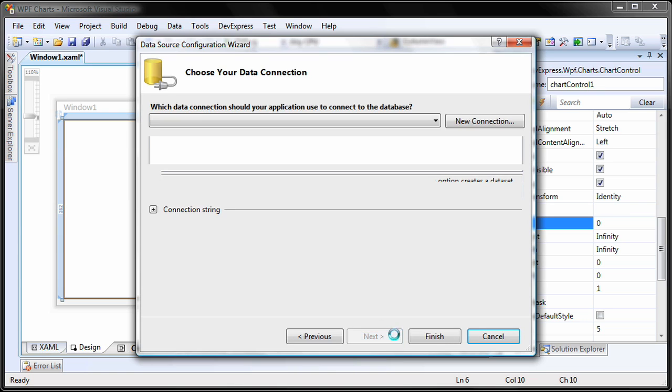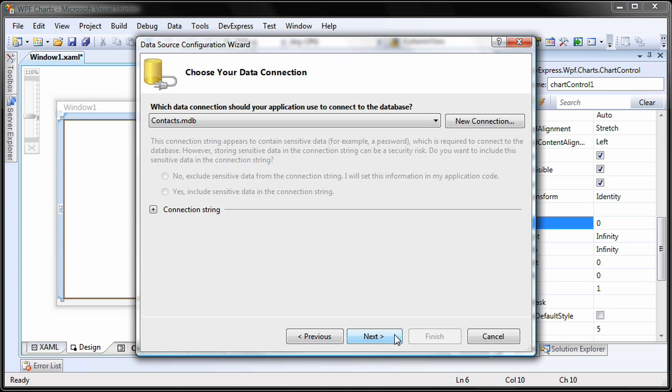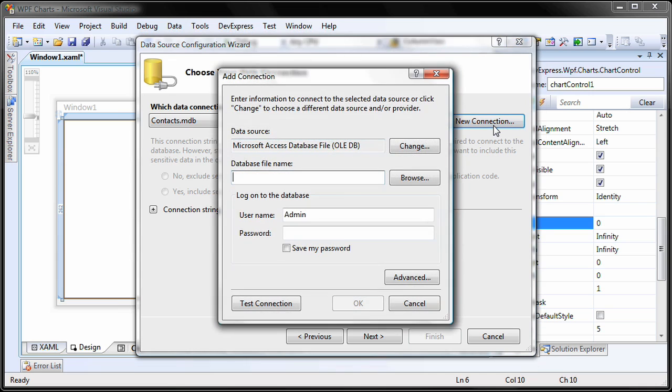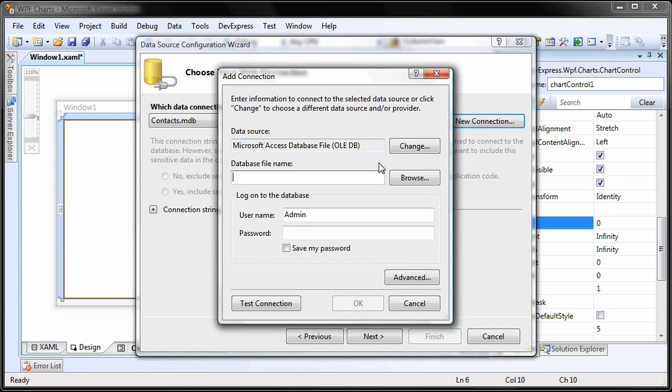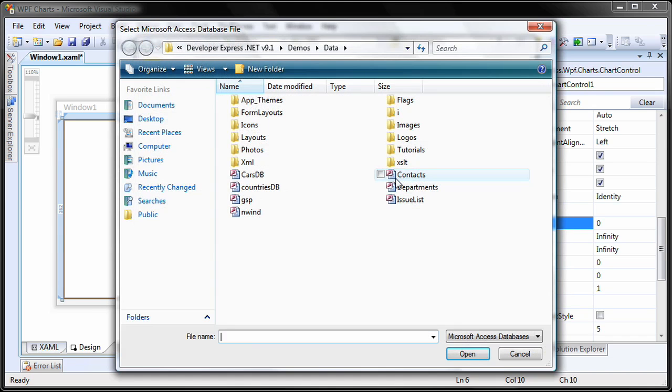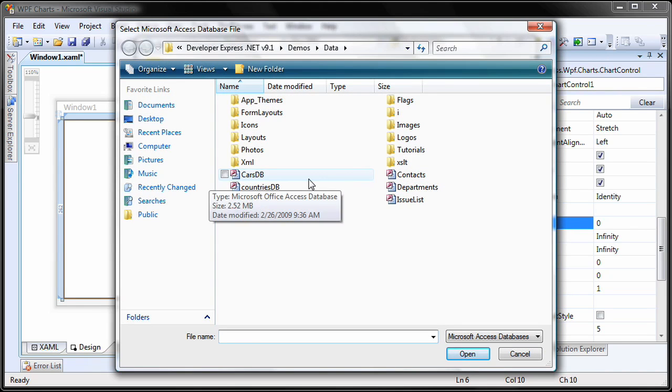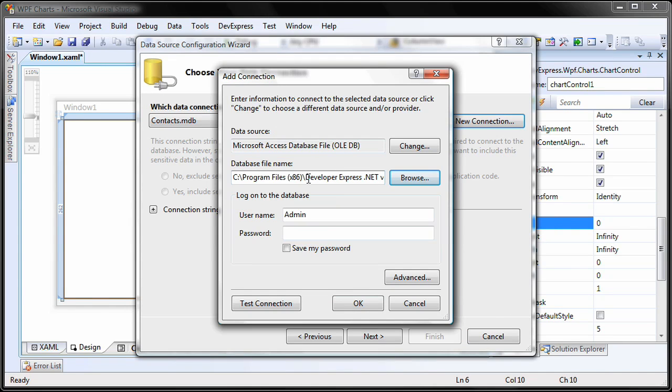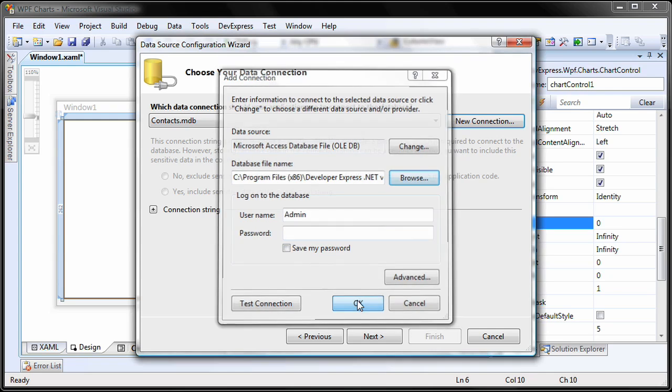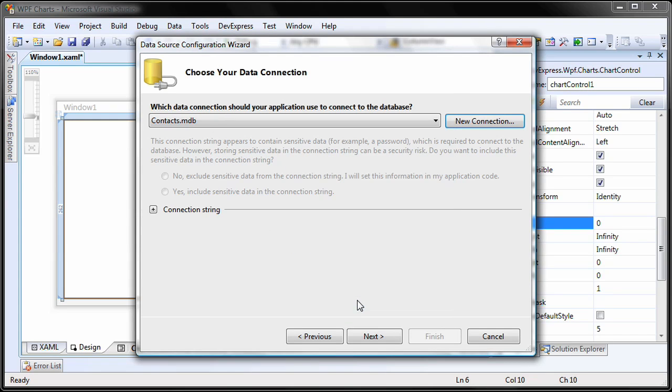I click on the new connection button. I'll make sure that the data source type is set to Microsoft Access database file. Now, all I need to do is locate and select the database file on the disk. For this lesson, I'll use the carsdb database that ships with the DevExpress installation. I click on OK to close the add connection window.